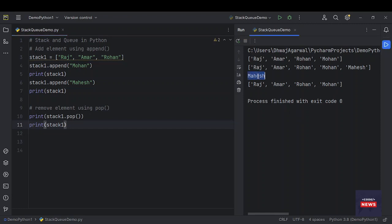Run the program. You see, Mahesh is removed from the top.